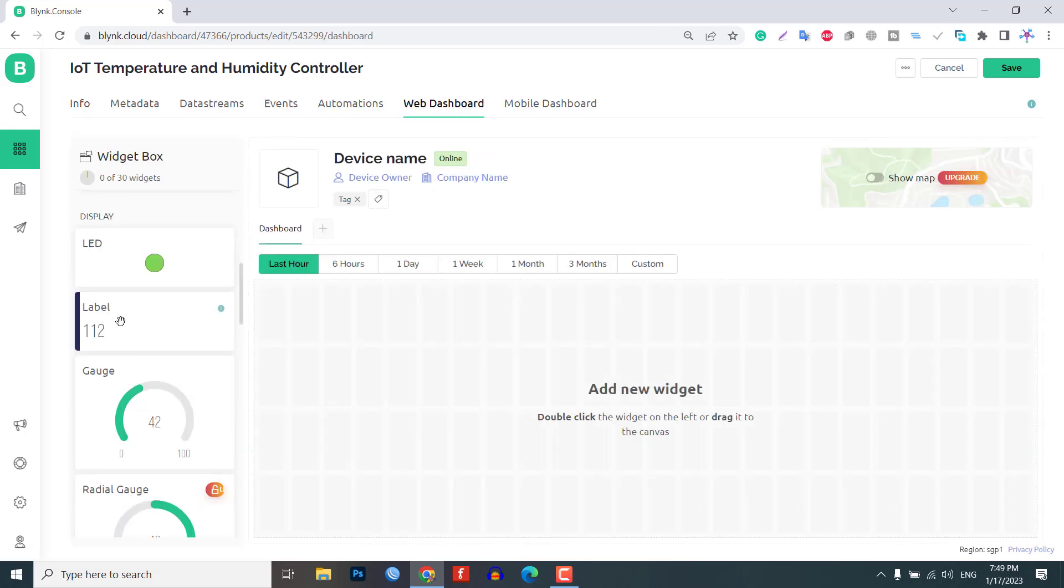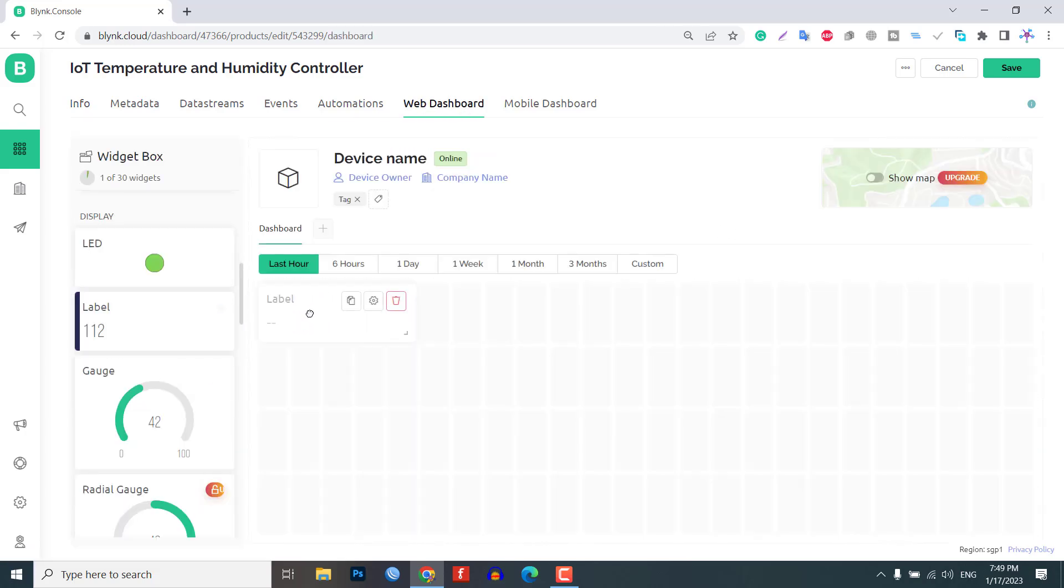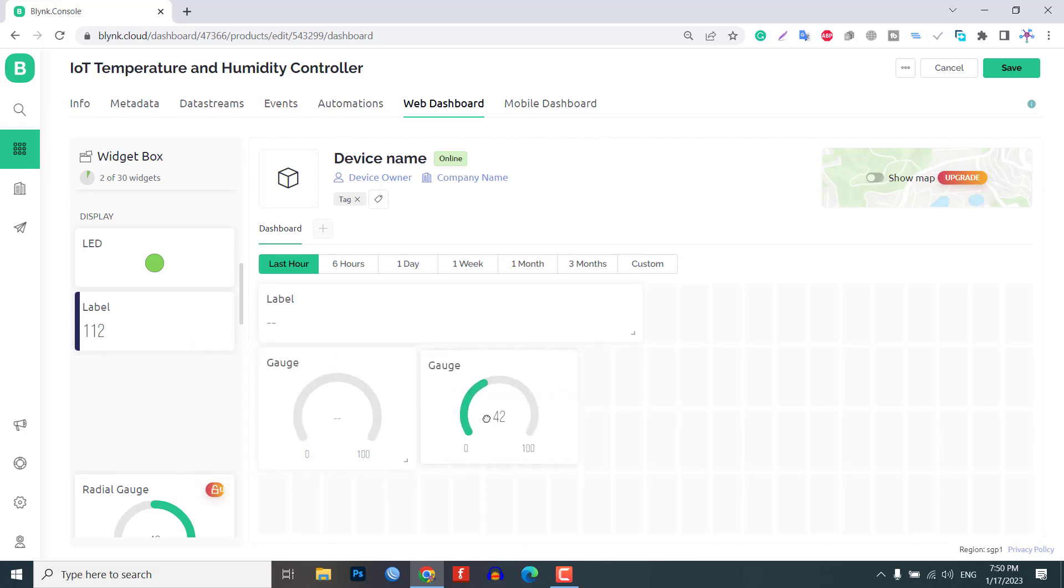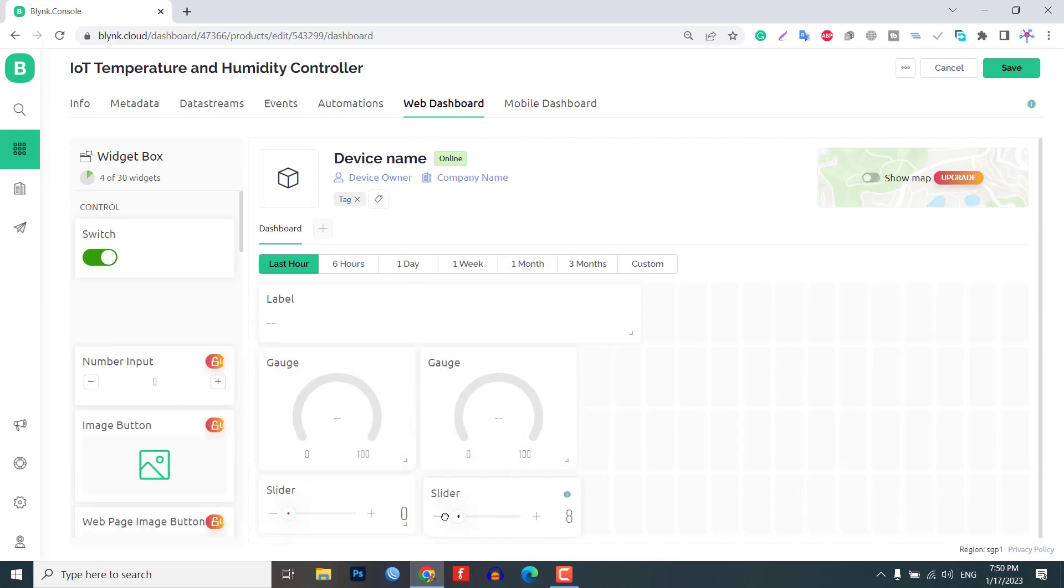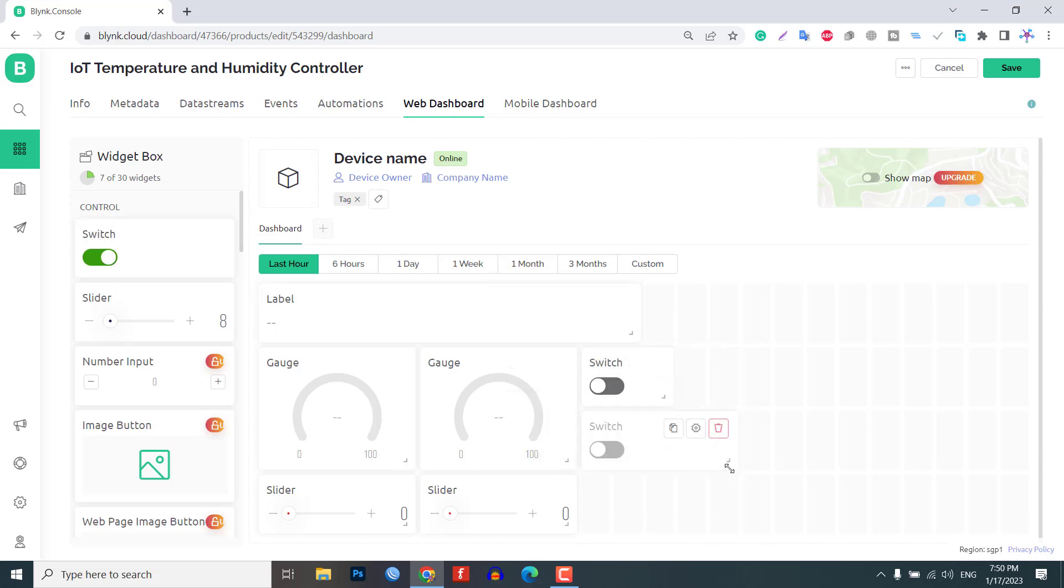1 Label Widget, 2 Gauge Widgets, 2 Slider Widgets, and 3 Button Widgets. You can resize, drag and drop the widgets to your desired location.